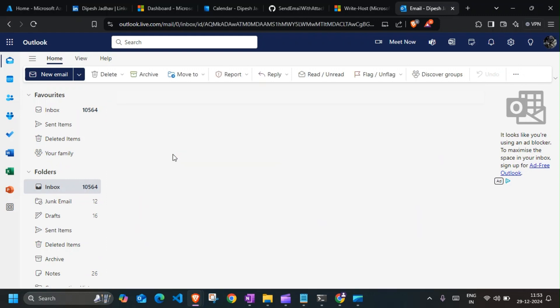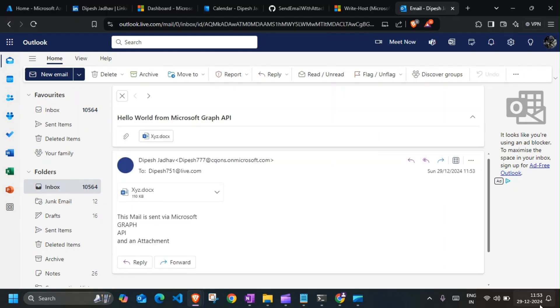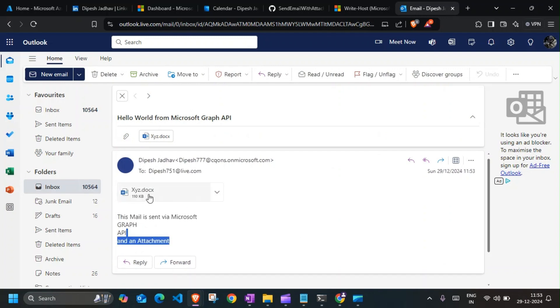Yeah, there you go. So if I open this up, 11:53 - 11:53 matches the timestamp. This is the content that we passed in with the attachment, and there you go, that's our attachment.